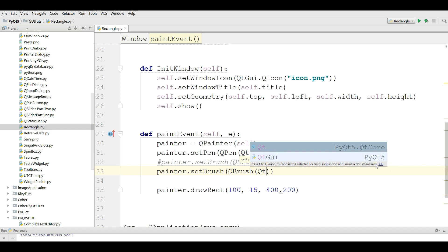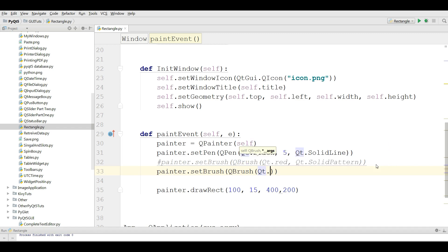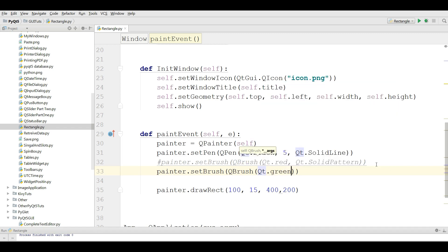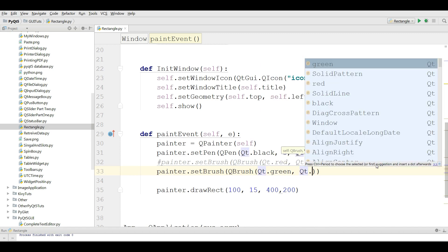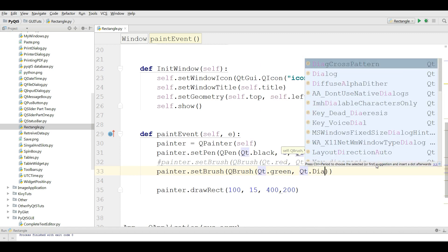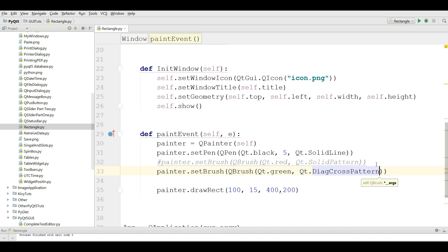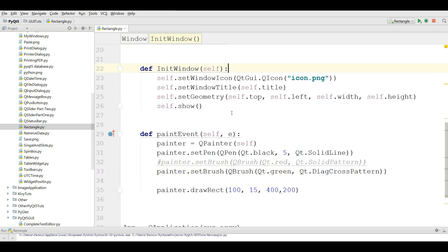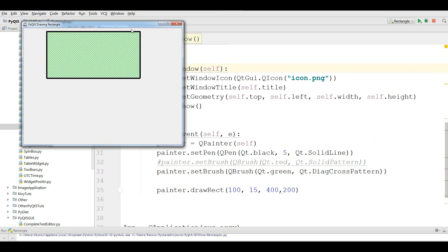Now you can simply write painter.setBrush, QBrush, Qt.green, and Qt.DiagCrossPattern. Now if you run this you can see we have a nice cross pattern in our rectangle.